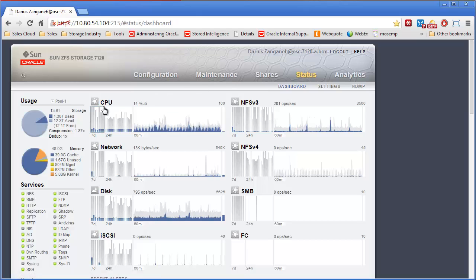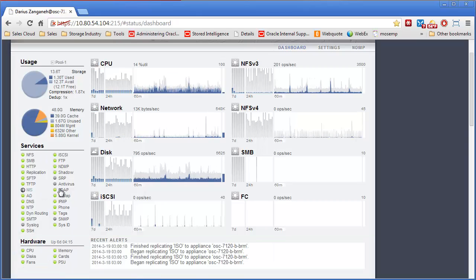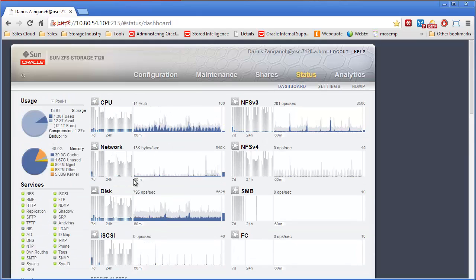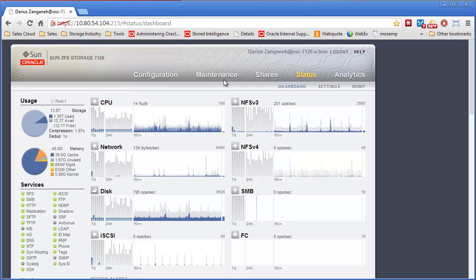That's a general overview of just navigating through the appliance. It's fairly self-intuitive. If you just follow what the words say, that's pretty much what they do. Thanks so much for your time. Thanks for listening.